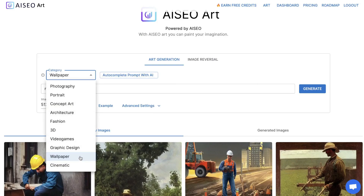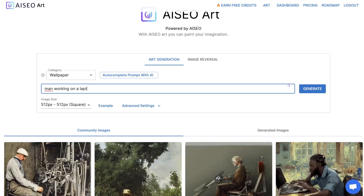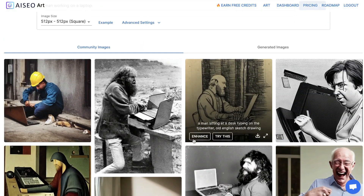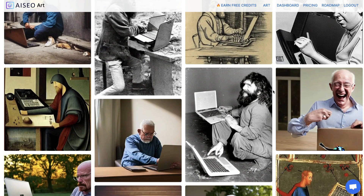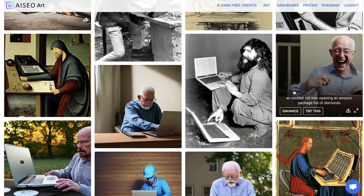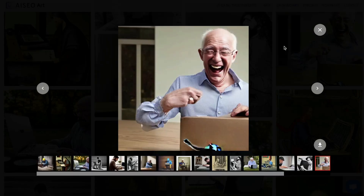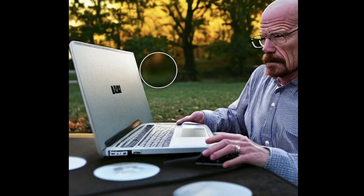Let's try a different category — wallpaper — and try to get some images you can actually use within a blog post. Let's generate an image about a man working on a laptop. These are the community images, and they're not too bad. If you've used other AI art generation tools, you know there can be issues with faces and human-like images, but as we can see here, these community images are pretty good. You might be able to get away with using them in a blog post or in your content.